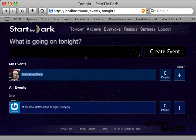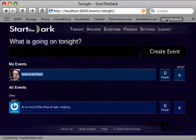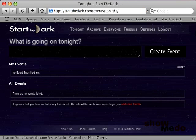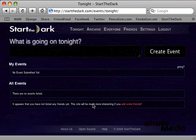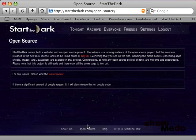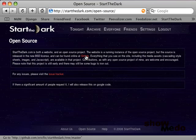Now, this site is already available online at startthedark.com. And if you go to the bottom of startthedark.com, and you click on Open Source, you'll find a link to a GitHub repository, which has the complete source code already created and ready for you to download and set up yourself. There's also an issue tracker that you can check out as well.